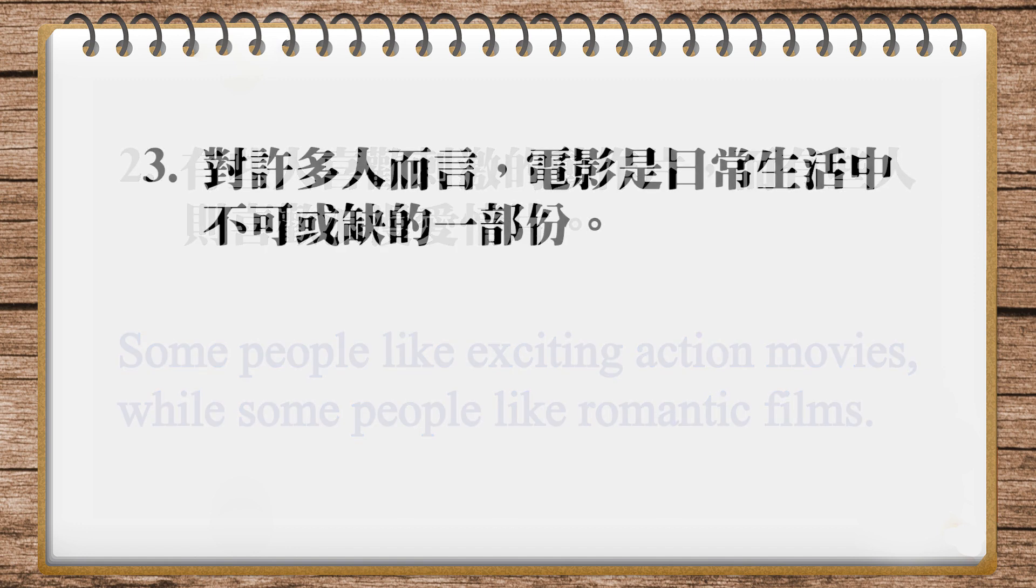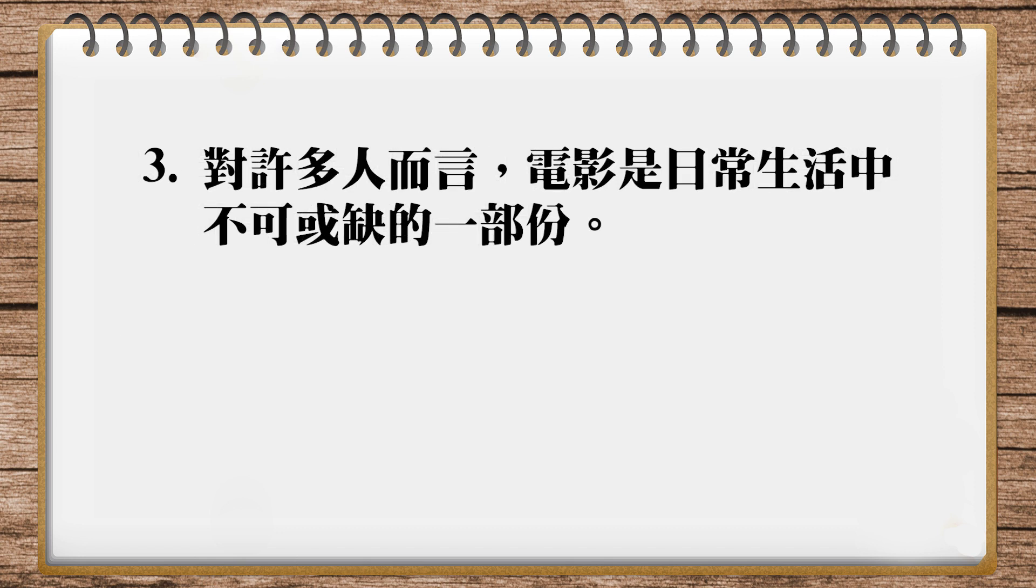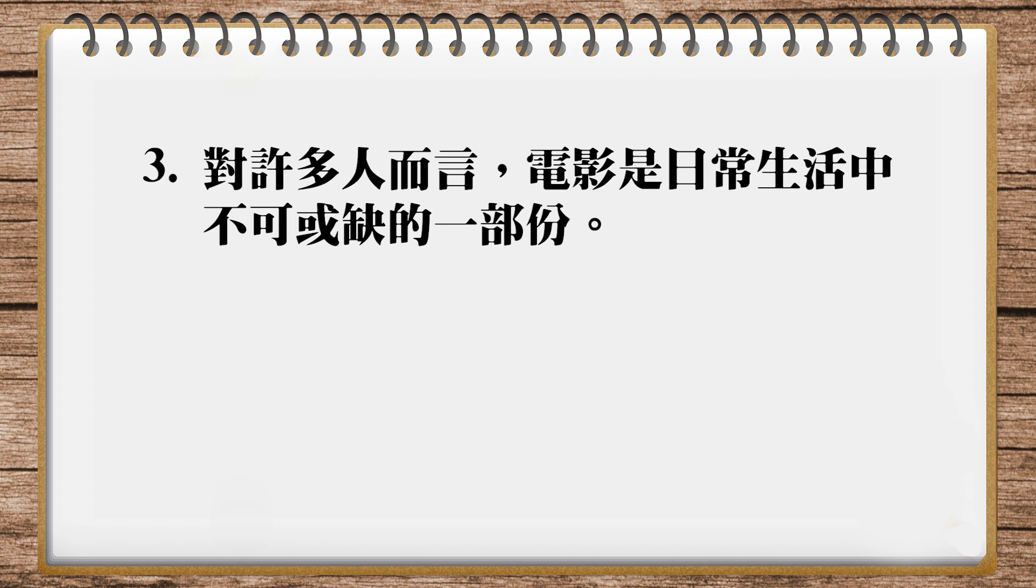最後就很簡單,它說,對許多人而言,電影已經成為日常生活中不可或缺的一部分。對許多人而言,for many people, movies已經成為,have become,一個不可或缺的一部分, 就是an indispensable part of their everyday life,他的日常生活。所以這個句子我再念一遍。For many people, movies have become an indispensable part of their everyday life.